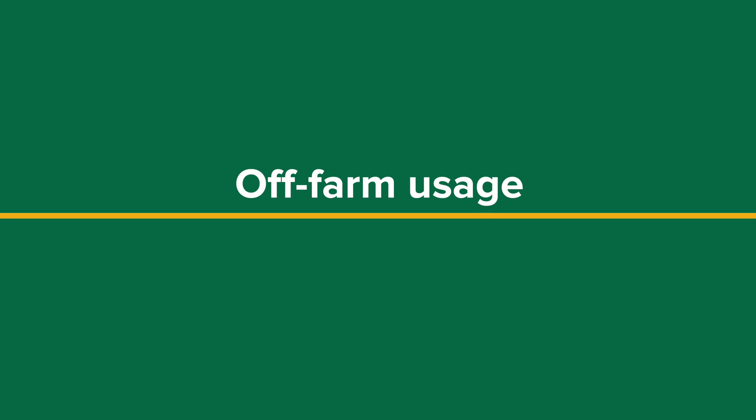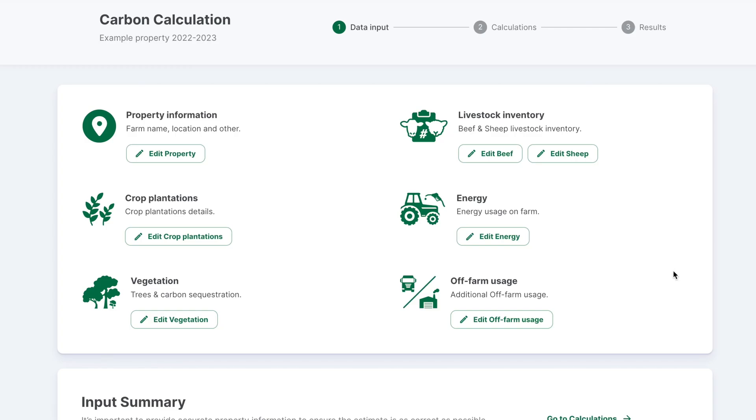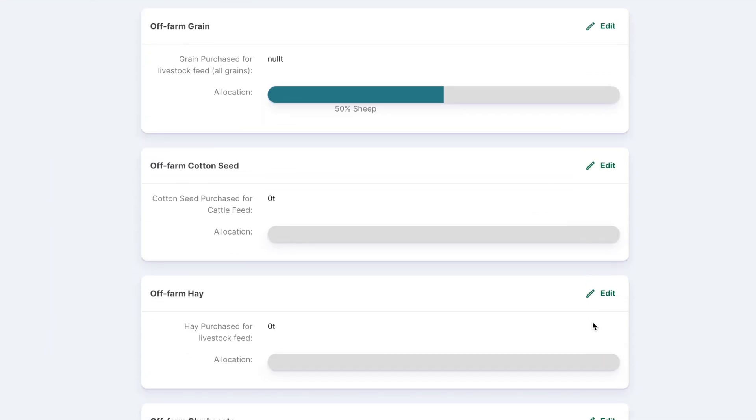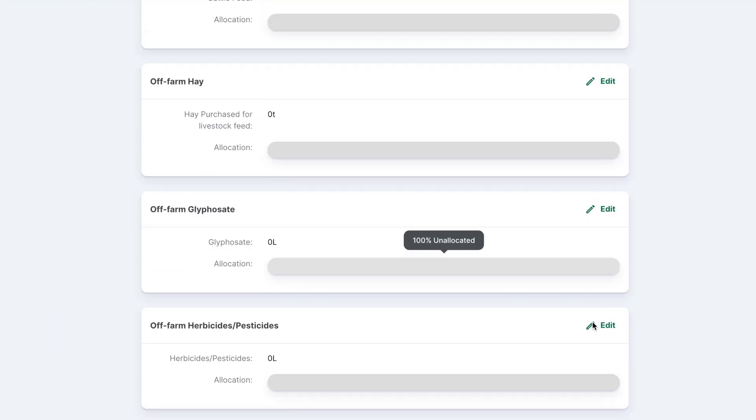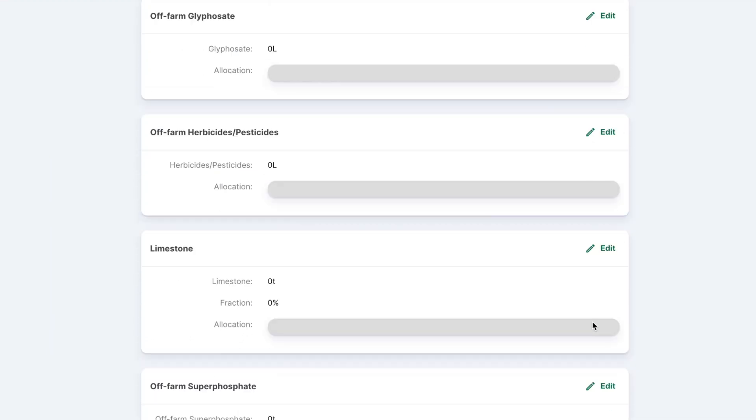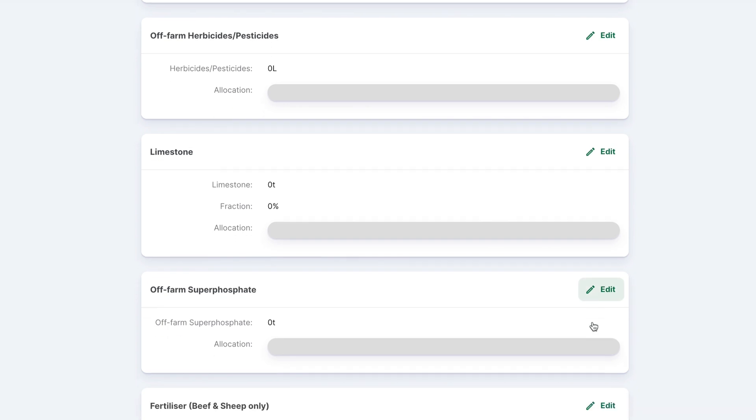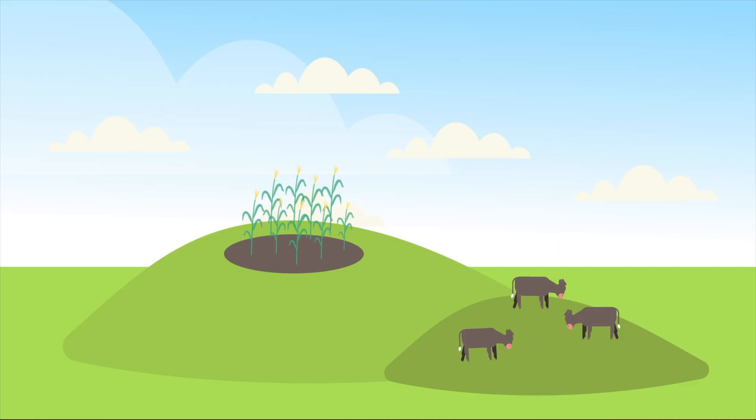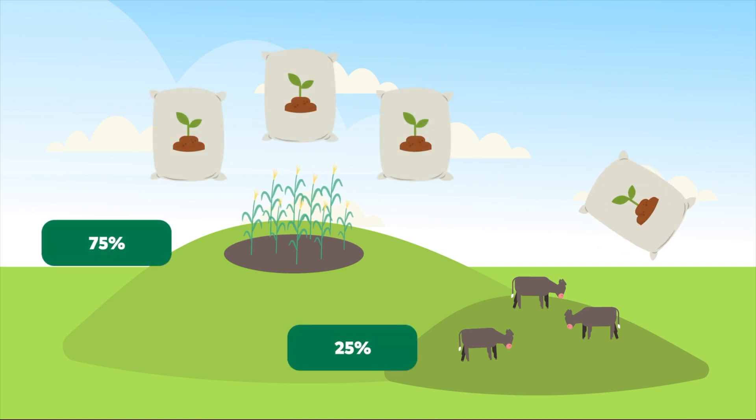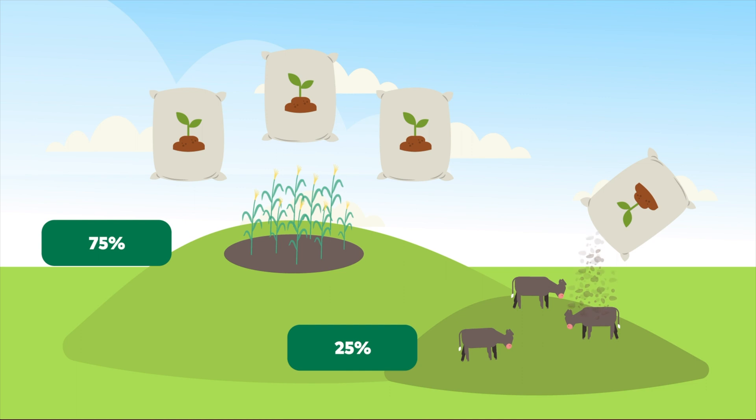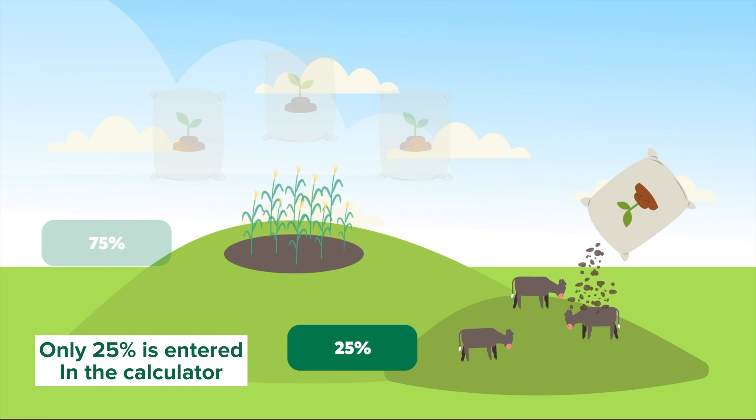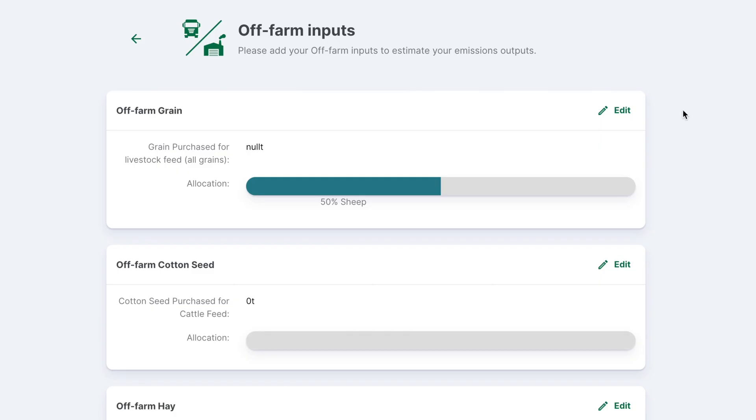Inputting off-farm inputs data. The off-farm usage section is to account for all inputs for the beef, sheep, and cropping systems that have been purchased off-farm, such as livestock feed and fertilizer for the beef and sheep systems. You may need to allocate your inputs as a percentage of your entire farm input. For example, if 25% of your nitrogen fertilizer for a mixed beef and cropping farm business is used on pastures, then only 25% of the total nitrogen fertilizer is entered in the calculator.